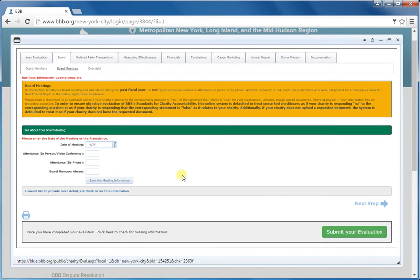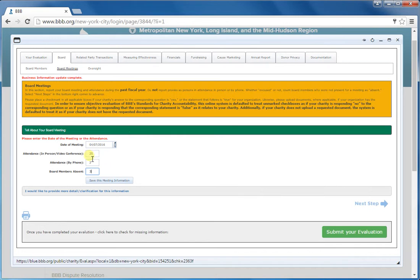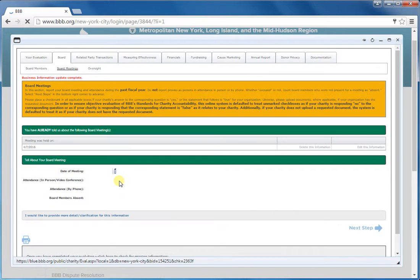So we'll just show you here. Let's say I had a board meeting today. I would enter the meeting date. And you want to say how many people were actually in the room. If somebody called in, you would enter that number here. And if anybody was not in attendance, you would enter that here. So if I had three board members that didn't show up, 27 people, two on the phone, this is what it would look like.